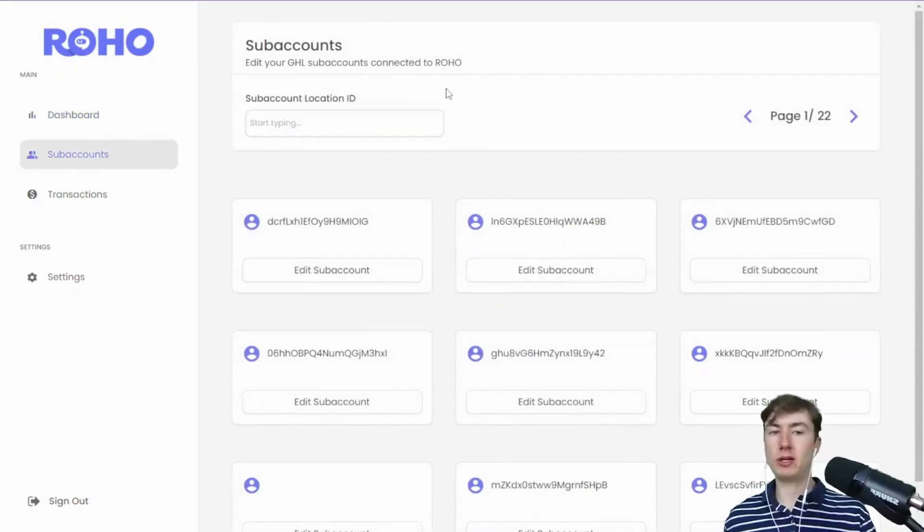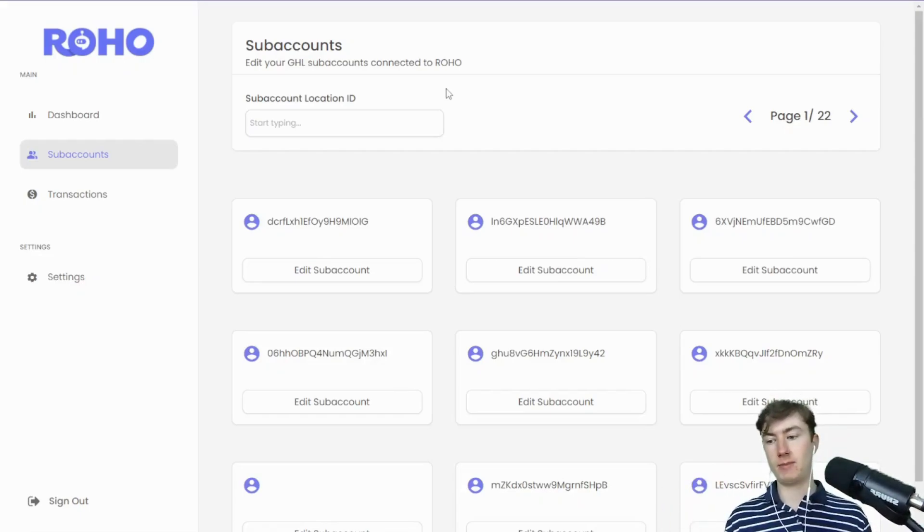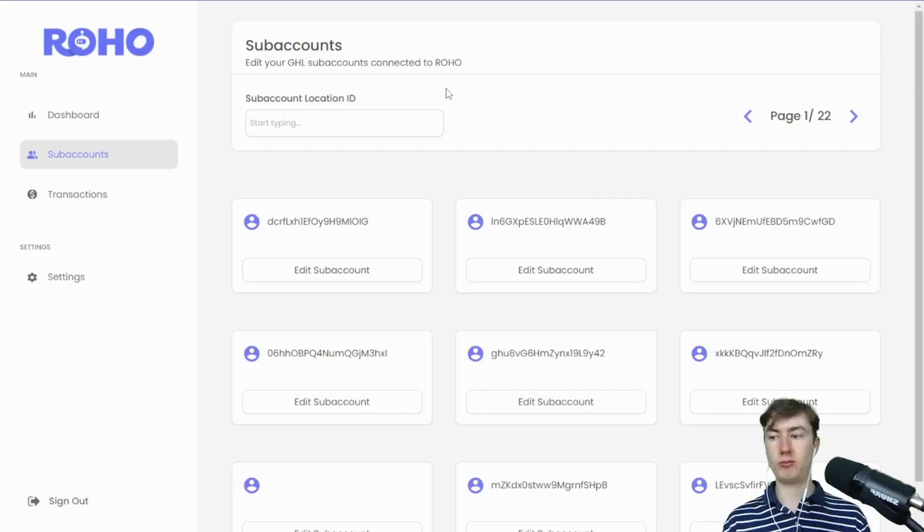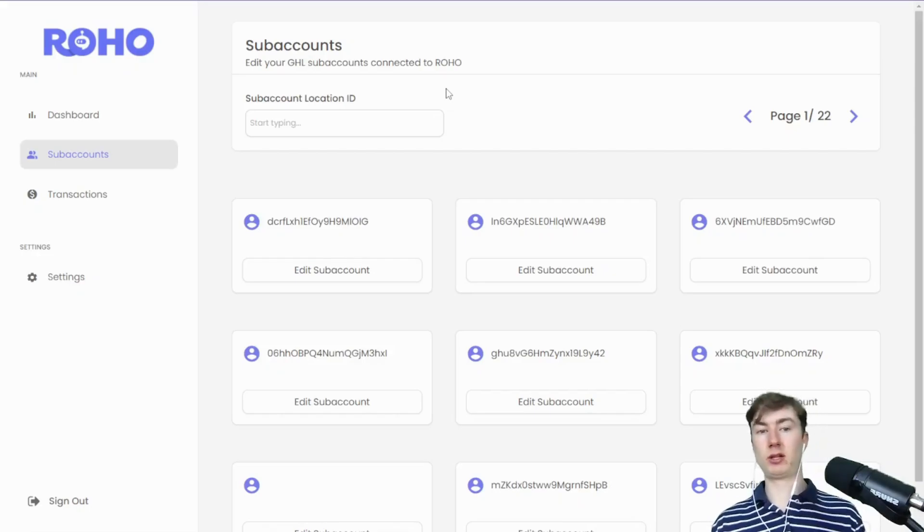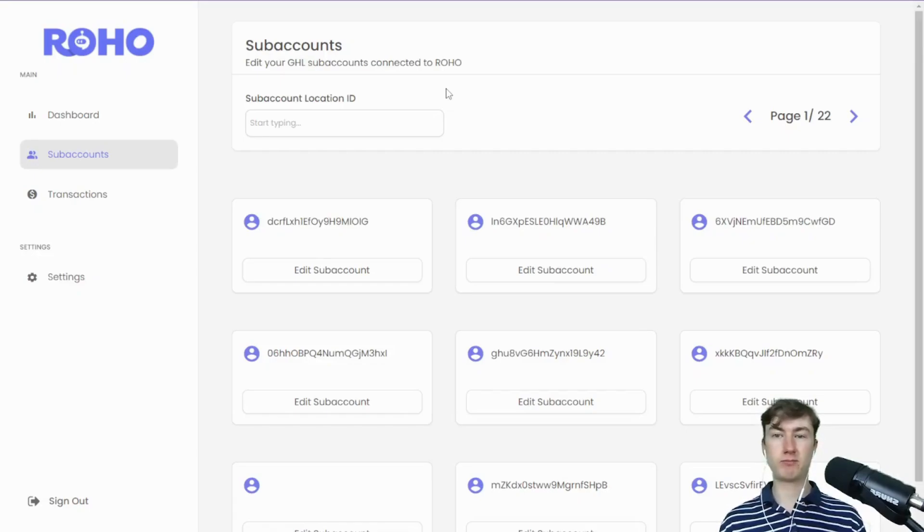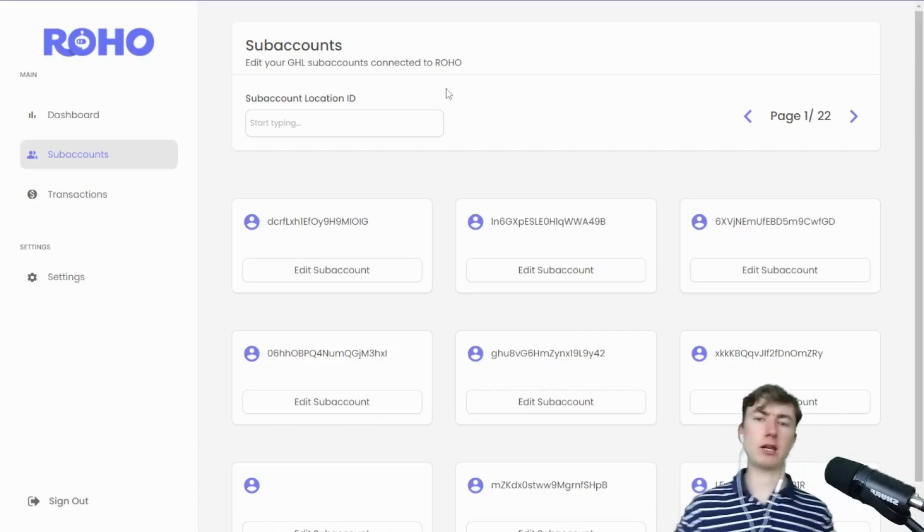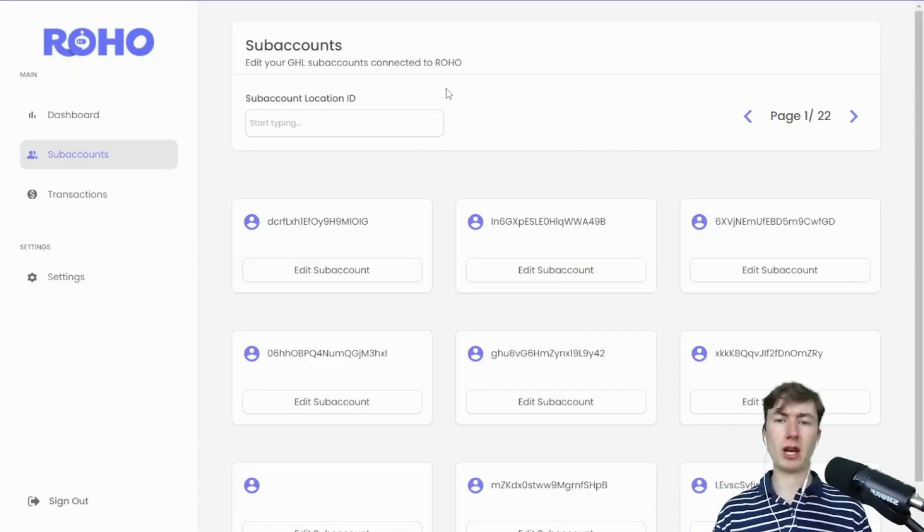You'll notice I took away the ability to create a sub-account, and that's because the sub-account should only be created through the custom menu link. Having that location ID on the custom menu link makes it a lot easier because there was some trouble with a couple of you guys before where you would make a sub-account and then maybe mistype the location ID or forget to put the location ID in there.